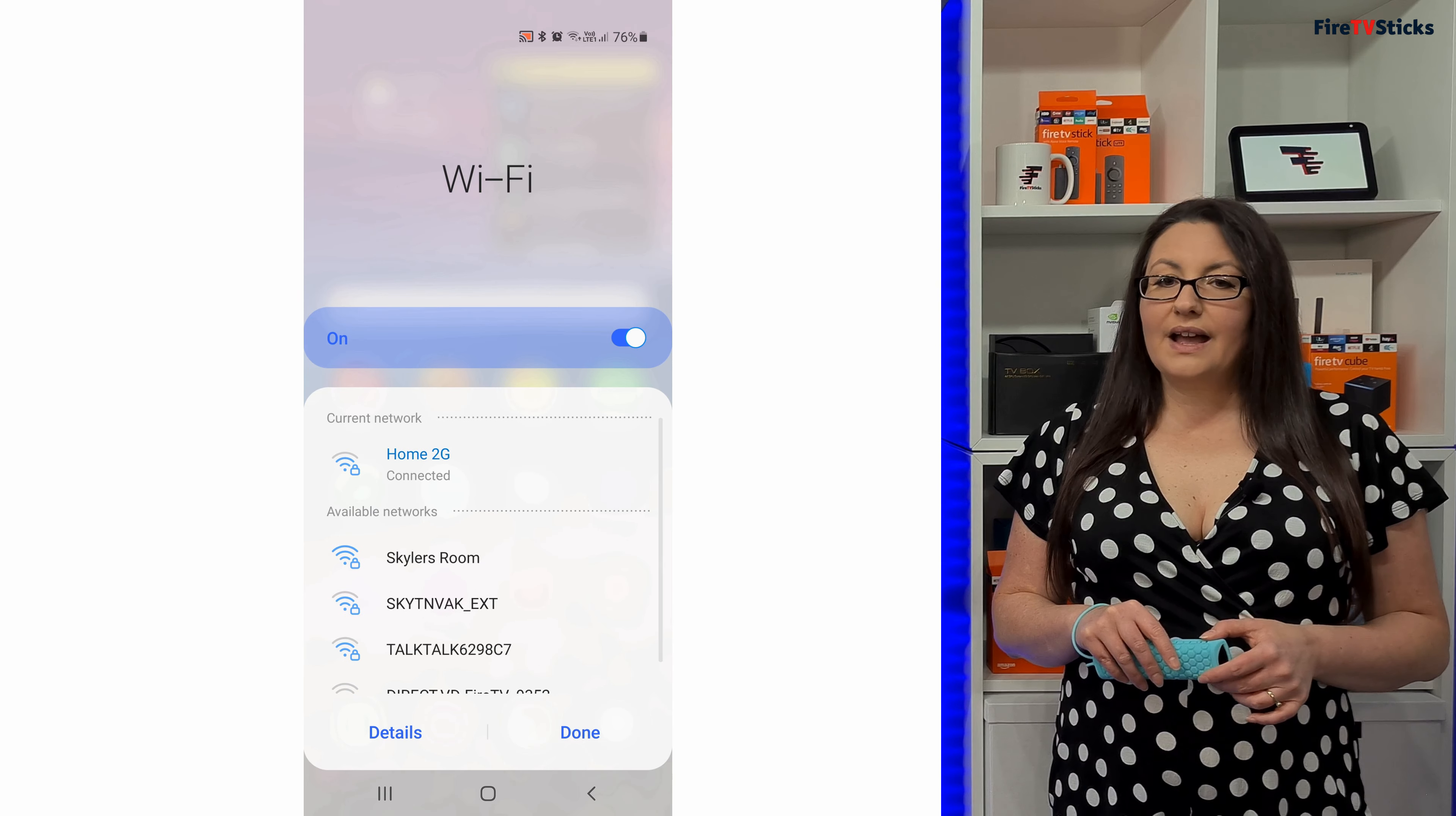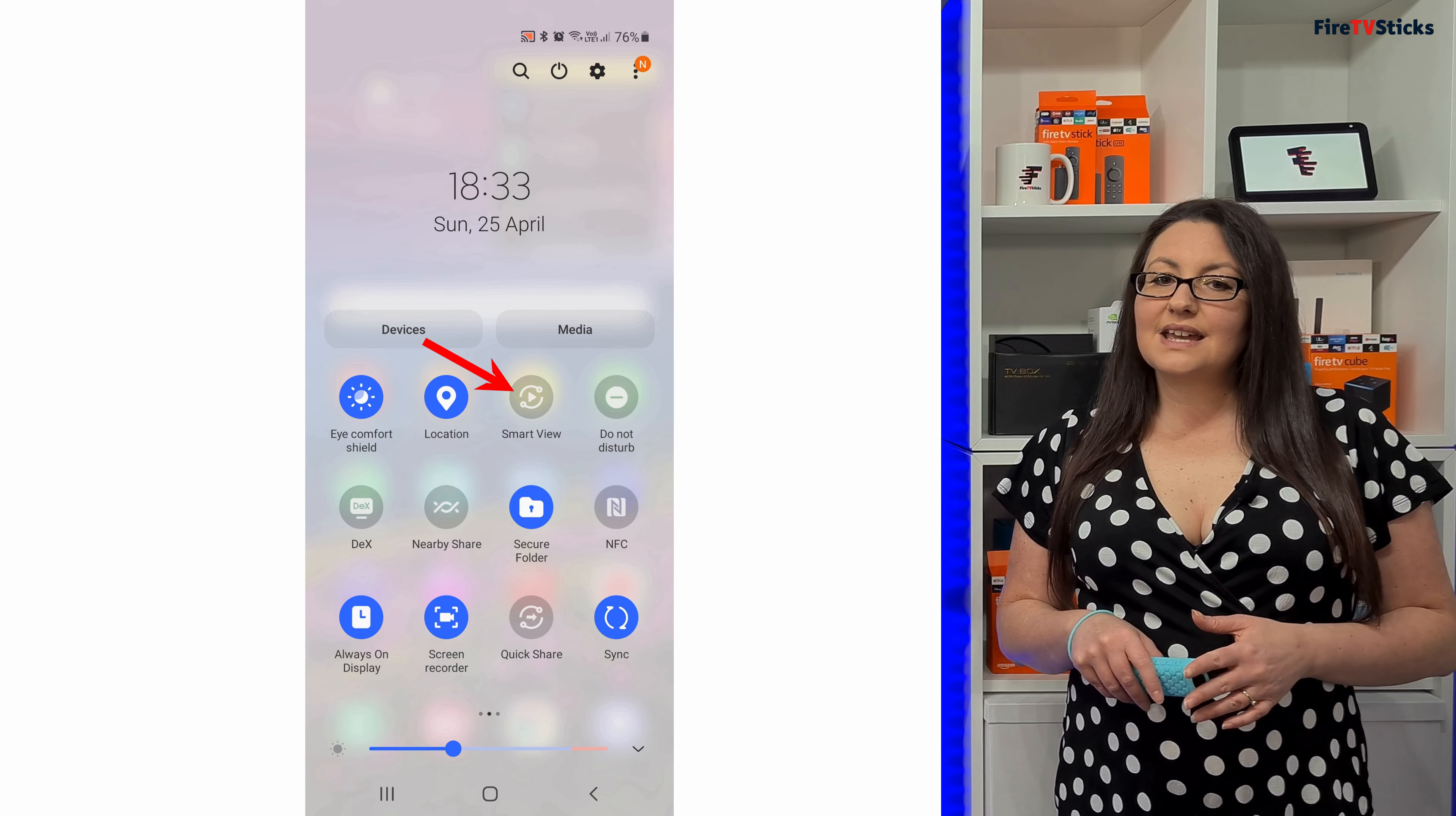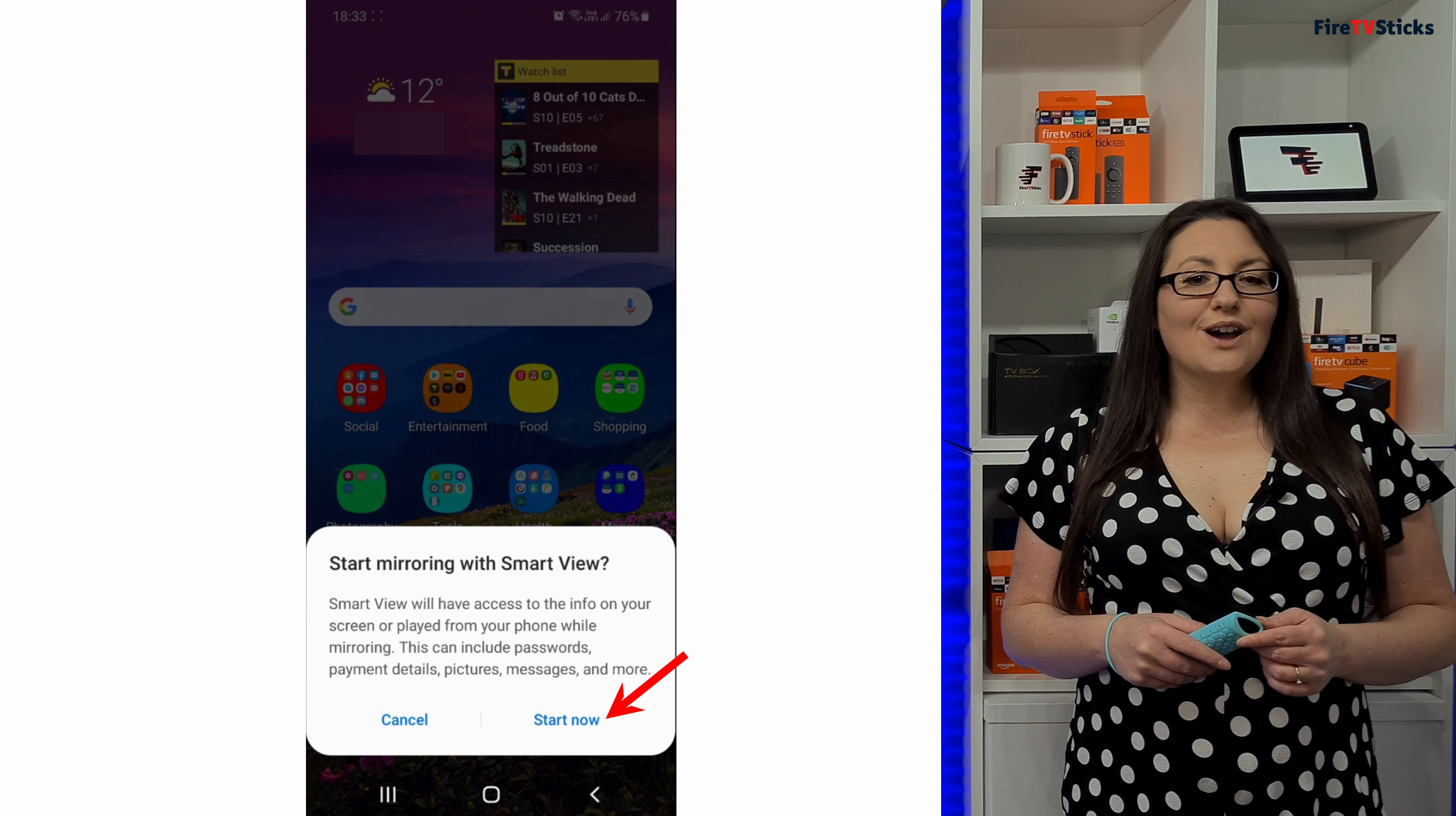Now this next part will be slightly different depending on what Android device you have. Samsung users can swipe across the menu to find the Smart View button. Other Android users may see a mirror share, screen mirroring or a wireless display icon. Tap to select it and you should see the name of your Fire Stick displayed here. Tap on it to select it, then tap start now to connect and start mirroring your phone or tablet screen to your Fire Stick.